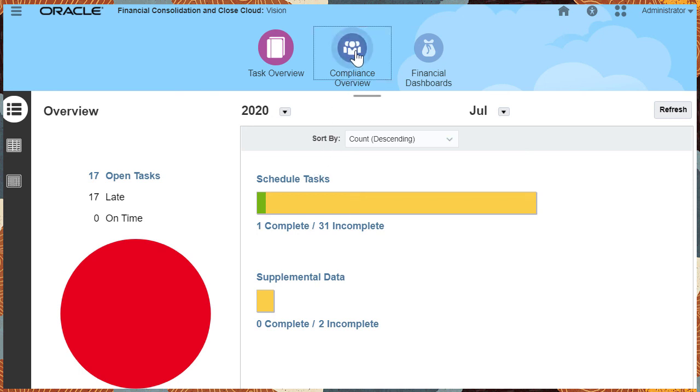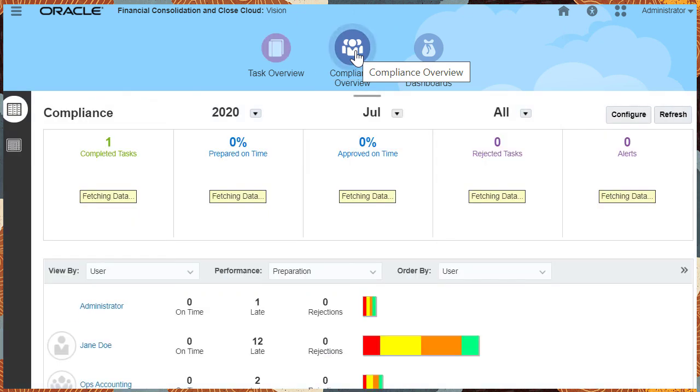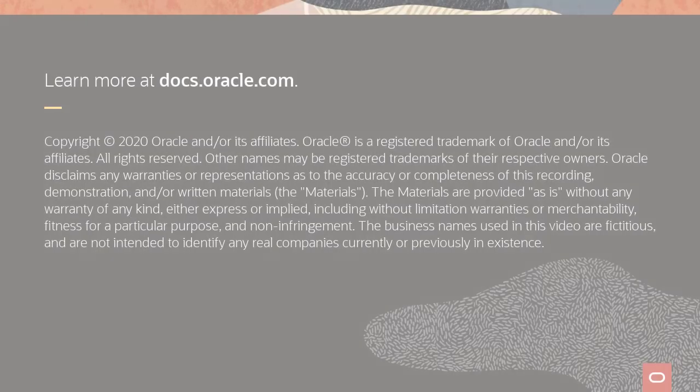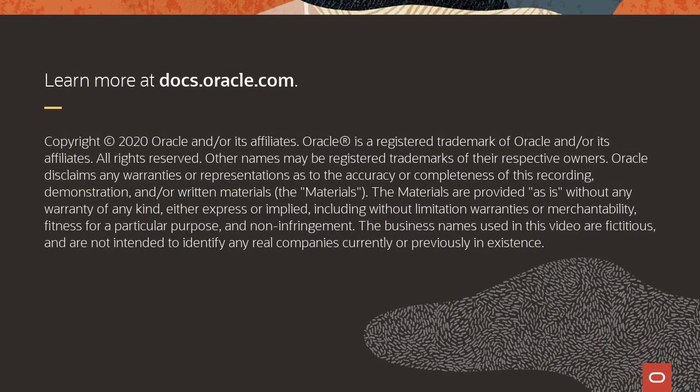To identify process or region compliance issues by user or organizational unit, use the compliance dashboard. To learn more, visit docs.oracle.com.